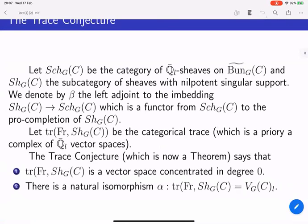Now there is something called the trace conjecture. You can consider the category of sheaves with nilpotent singular support. Frobenius acts there, so you can take the trace of Frobenius of this category — a categorical trace, which is a priori a complex of Q-l vector spaces. The trace conjecture, which is a theorem, tells us two things: first, that this complex is really a vector space — it has non-trivial cohomology only in degree zero — and this vector space is the space of finitely supported functions on our groupoid.